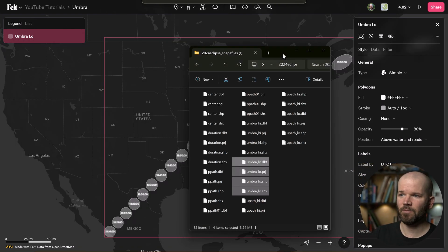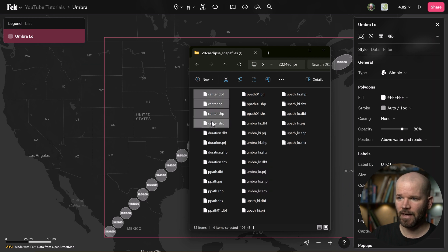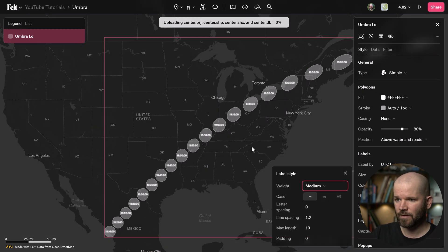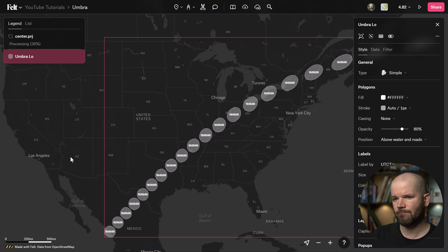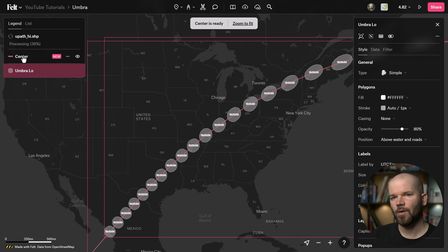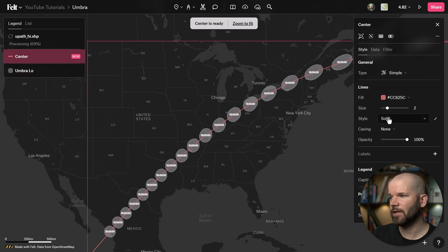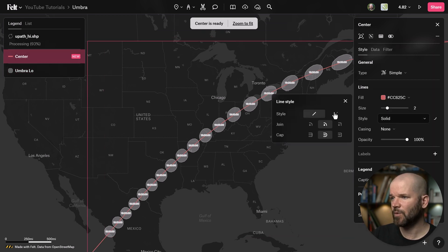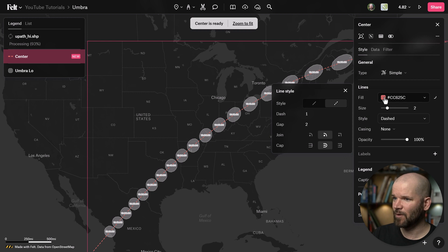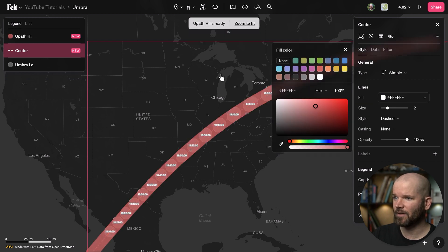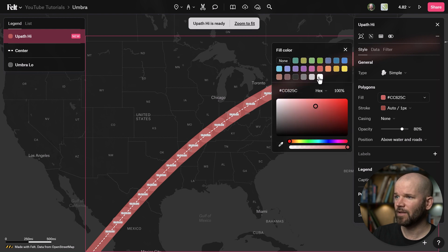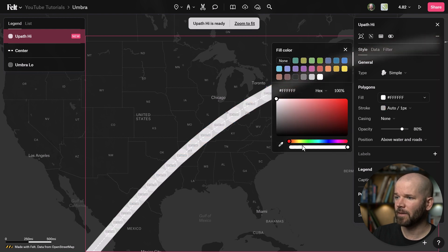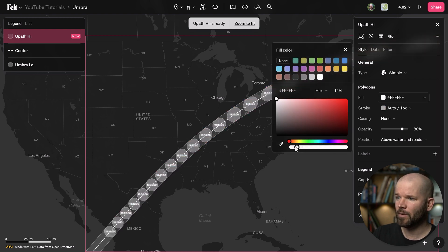To spice it up even more, I can grab the center shape file and drag and drop it into the Felt map. I'll also go grab path_high. The center is uploaded — let's change it from a solid to a dashed line and turn it to a white color. There's our new path. I'll grab the path layer as well, set it to white, and bring the opacity way, way down.